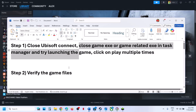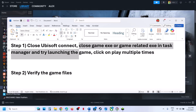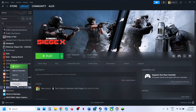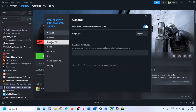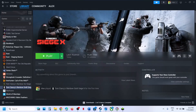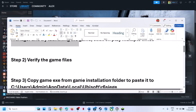The next step is to verify the game files. Right-click on the game, select Properties, go to the Install Files tab, and then click on Verify Integrity of Game Files. Once the verification is 100% complete, launch the game and then check.